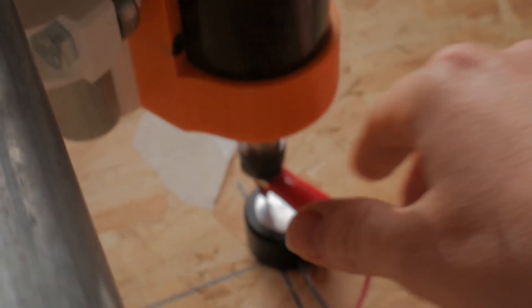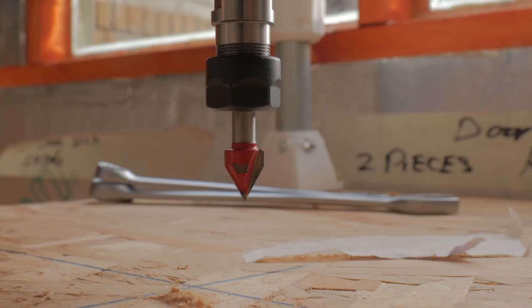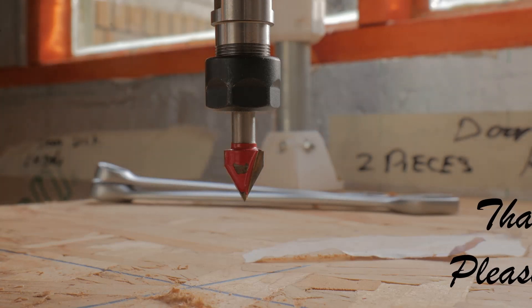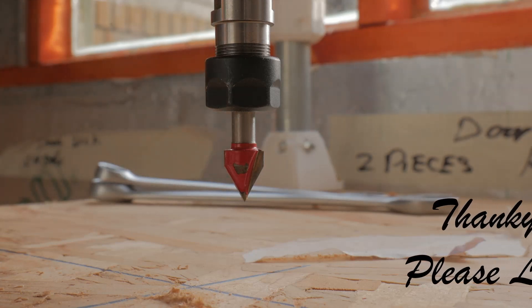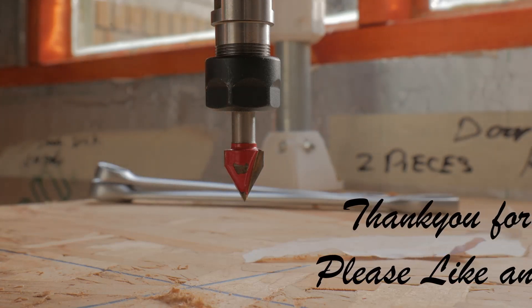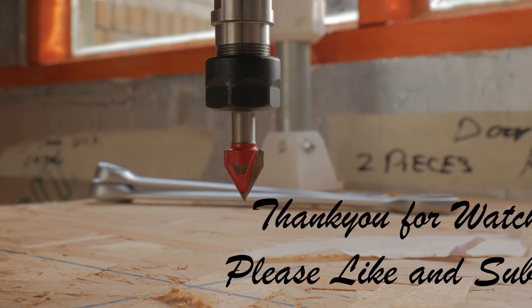I can then disconnect the bit and remove the touch plate. So now, all being well, when I home the Z axis it should literally just touch my spoil board.